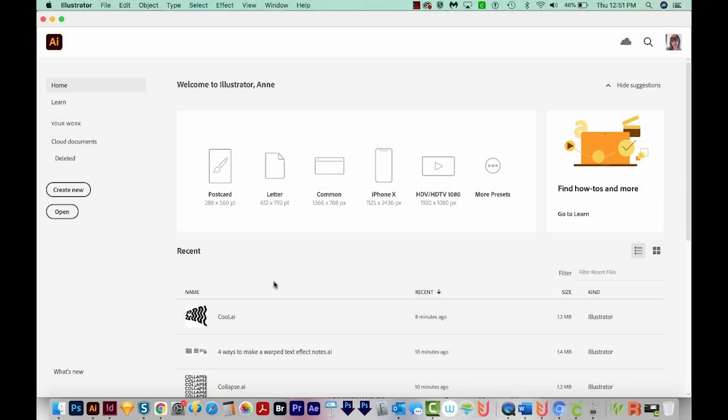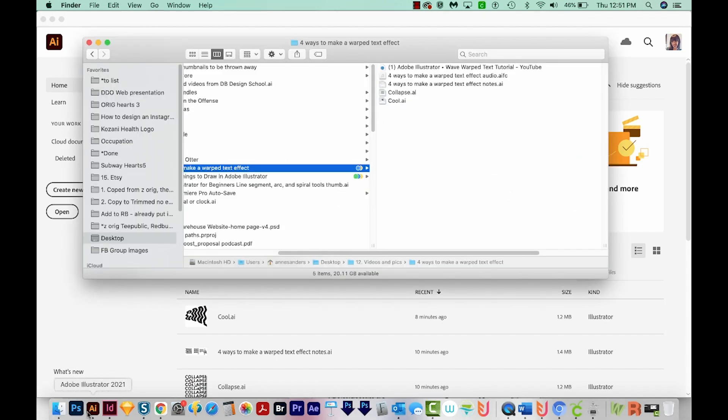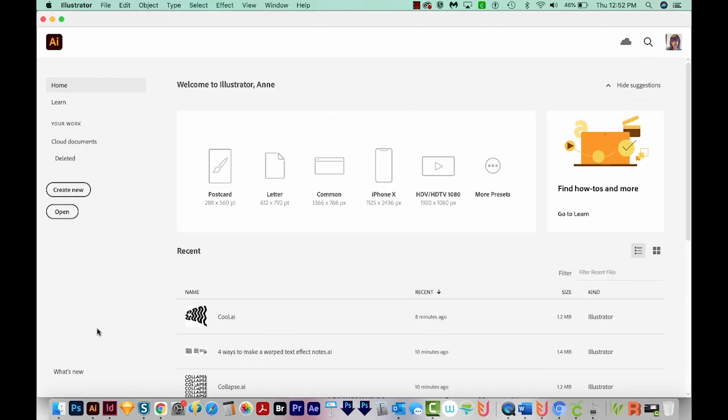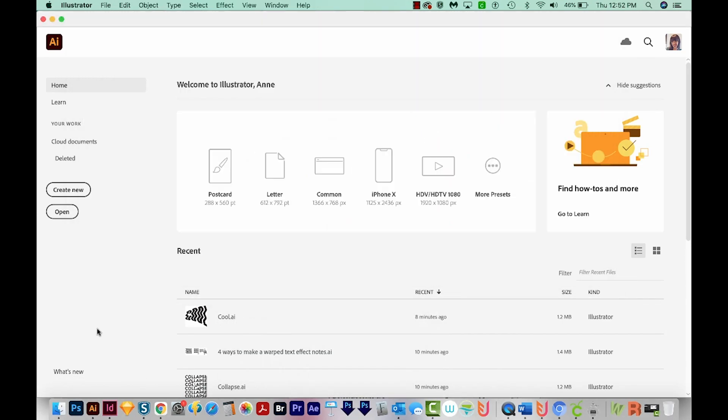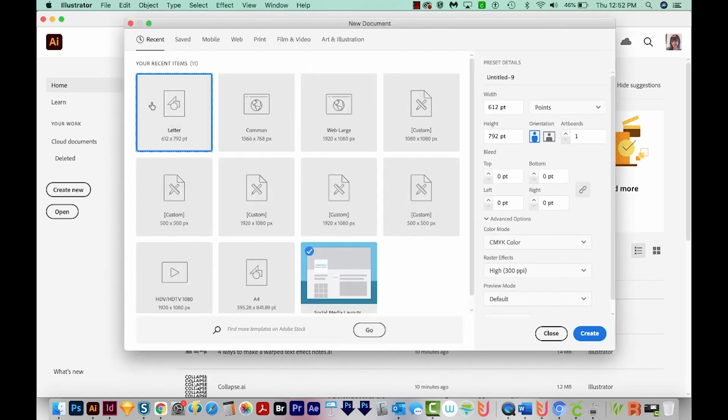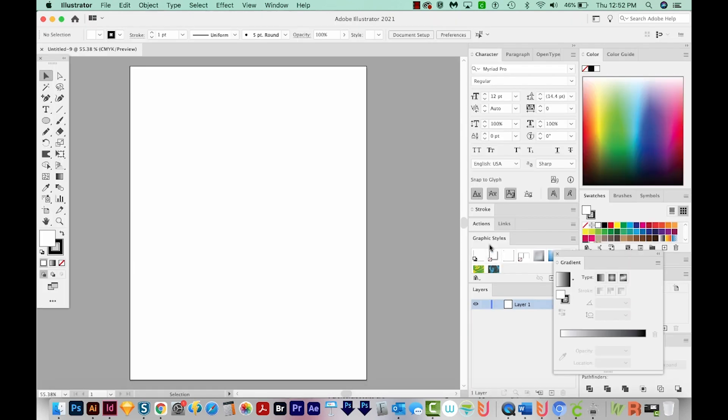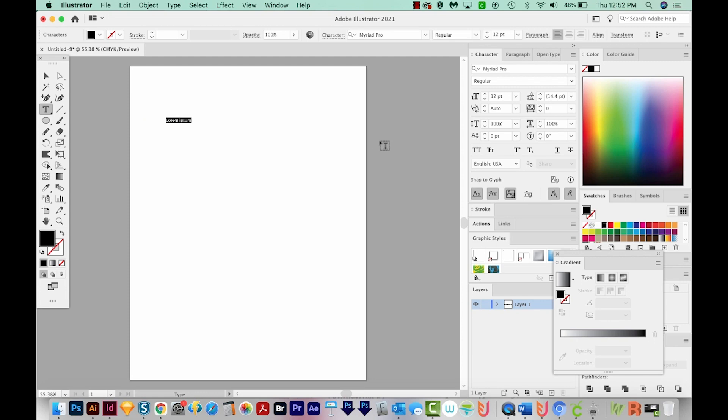First, we'll use the warp tool. With that tool, we're going to be making text that looks kind of like this. So I'm in Illustrator now, and I'm just going to create a new document. We'll come up here to Print, then choose Letter, and we'll create. Now I'm going to hit T on my keyboard, and I'm just going to type COLLAPSE in all caps.